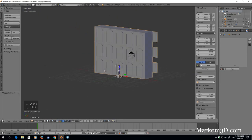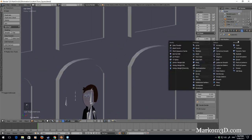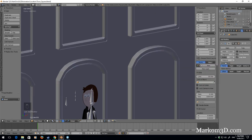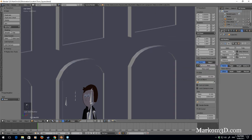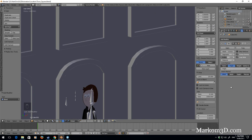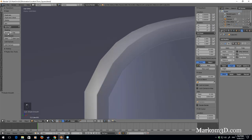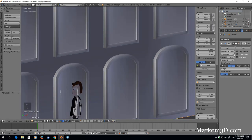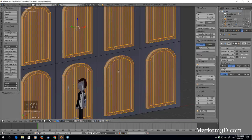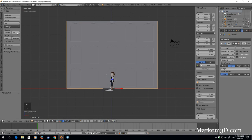Let's add the bevel modifier — bring it all the way down, then bring it up a little bit. I'm going to change the angle to 45 degrees. Smooth shading, and let's turn up the segments. That looks a bit weird, let's go back to flat.